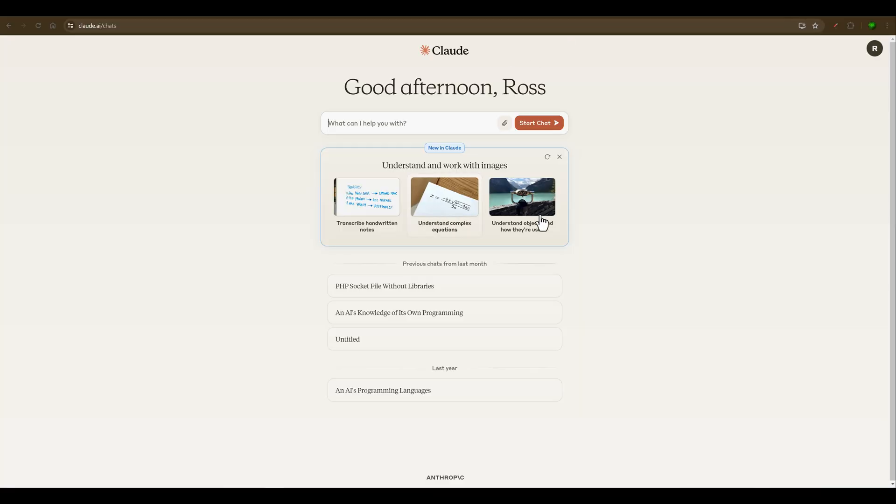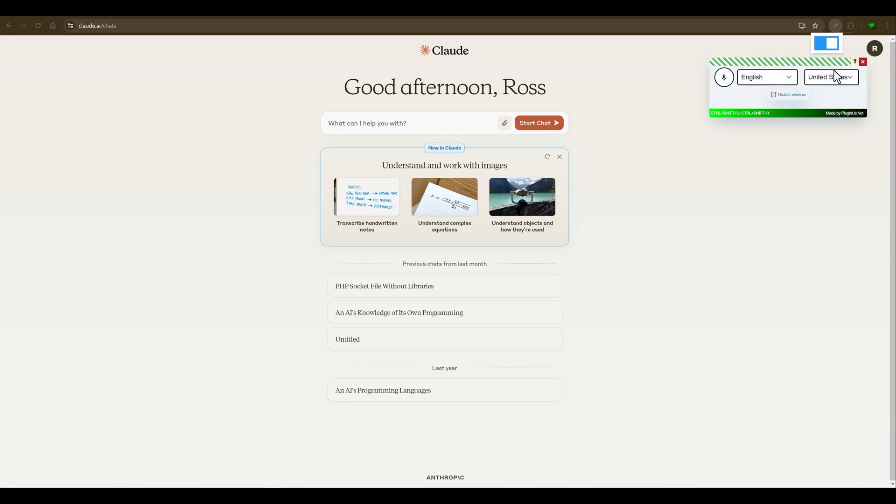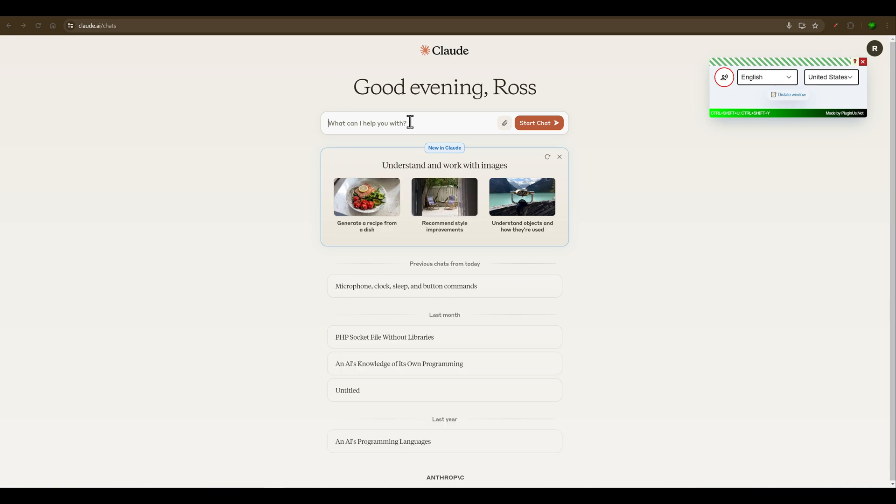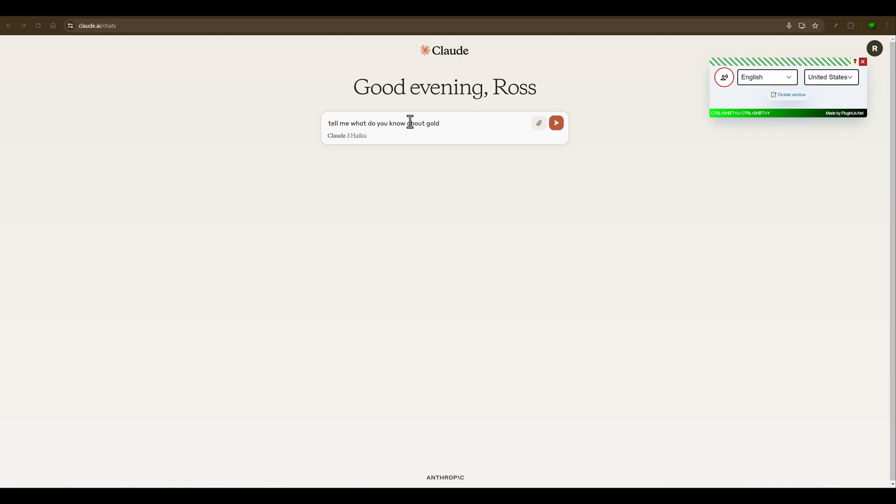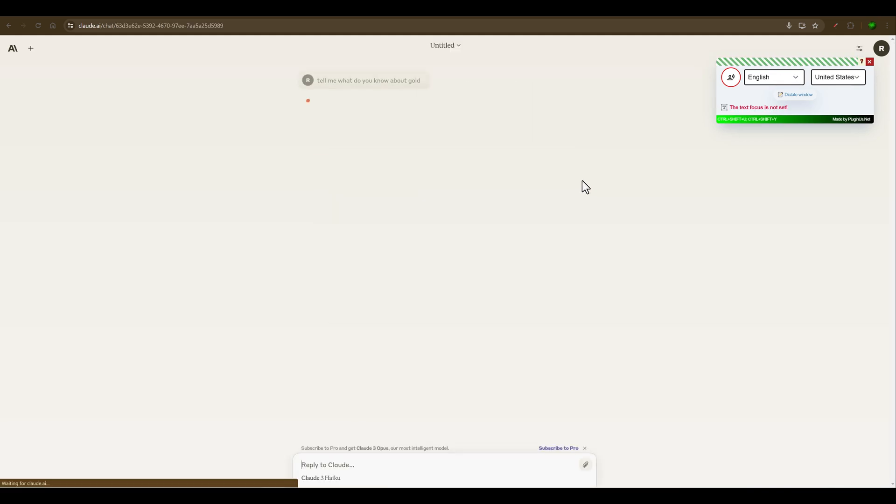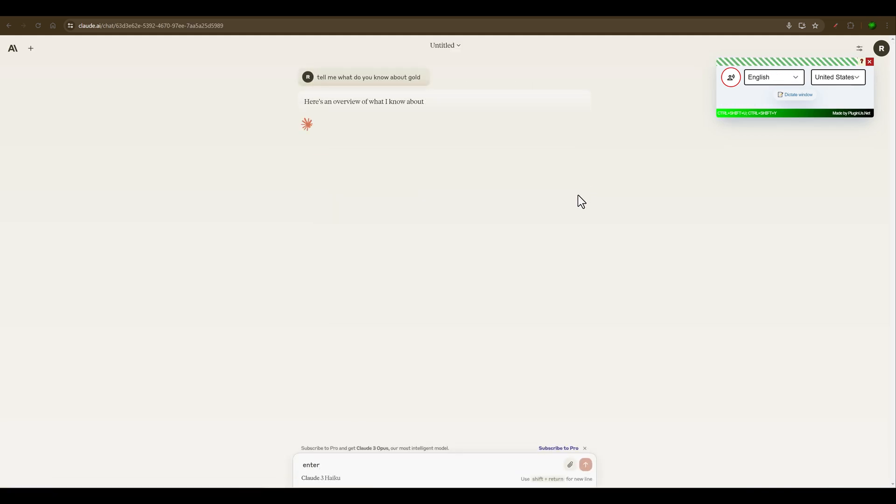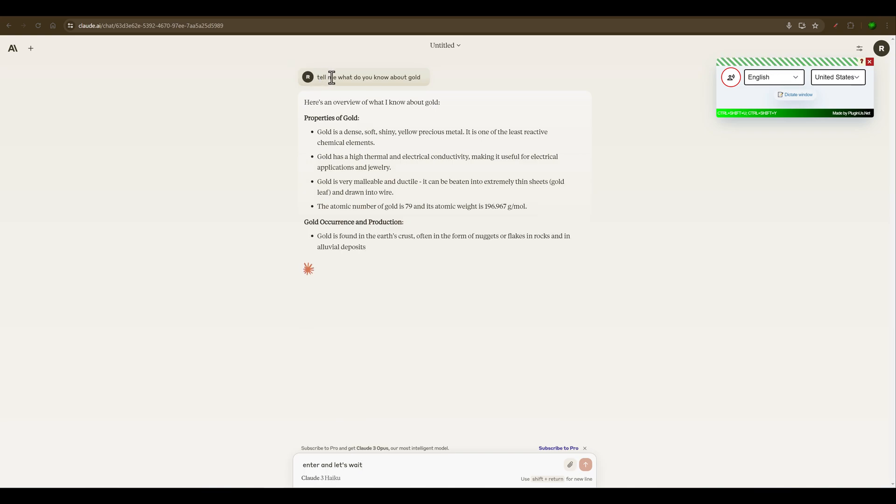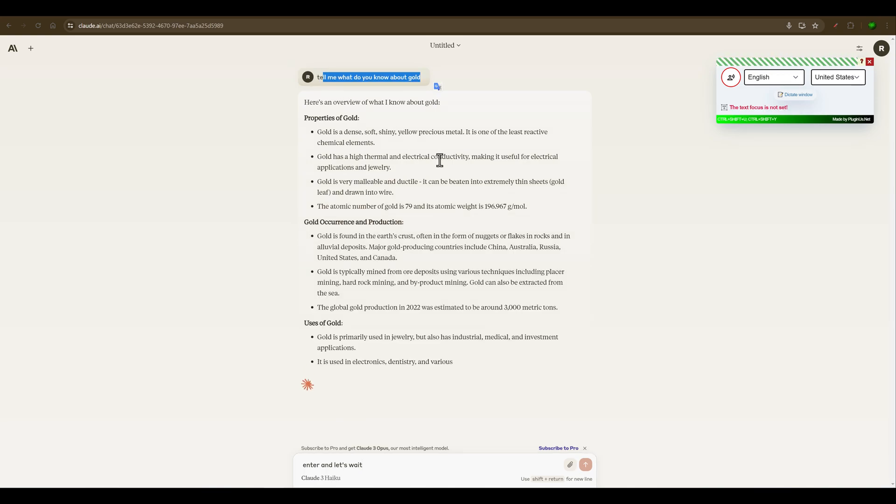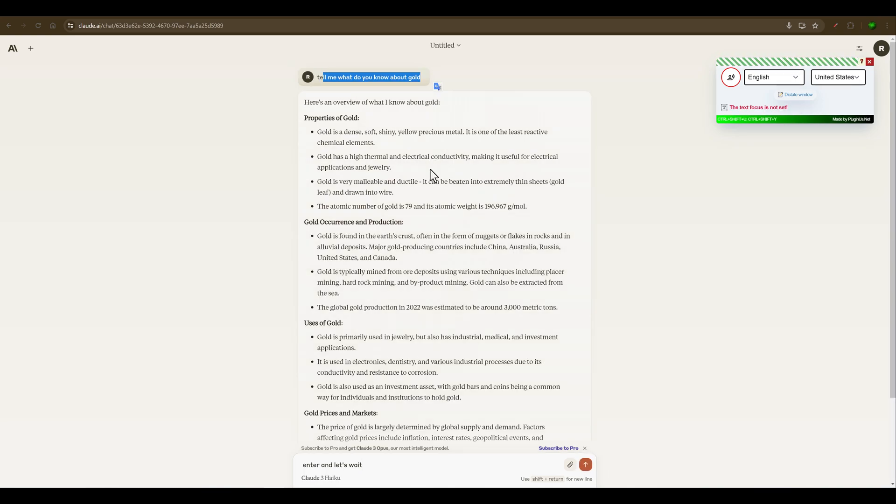You can also use it for text inputs for artificial intelligence, such as Claude. Let's enable it on this site. Let's set the focus, click on the microphone. Tell me, what do you know about gold? Enter. Let's wait. And as you can see, Claude answered you something.